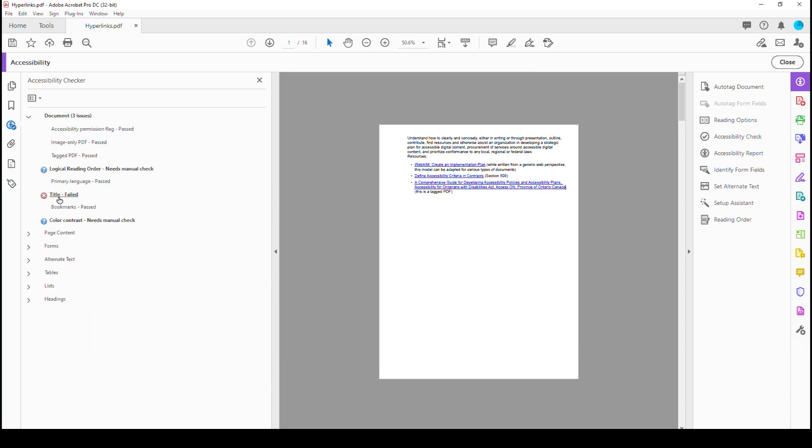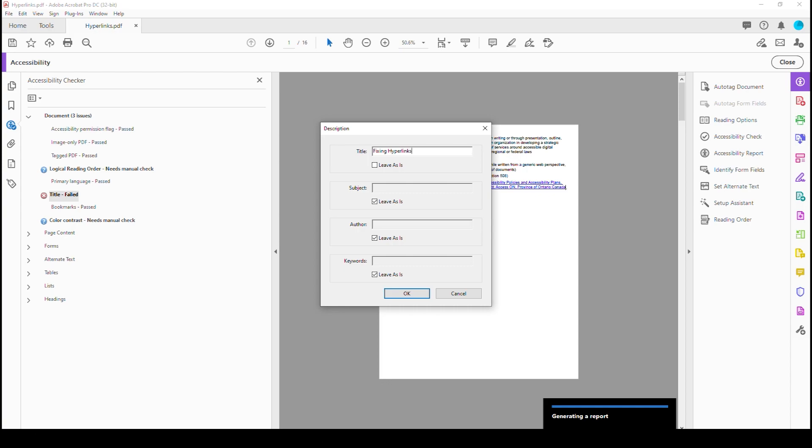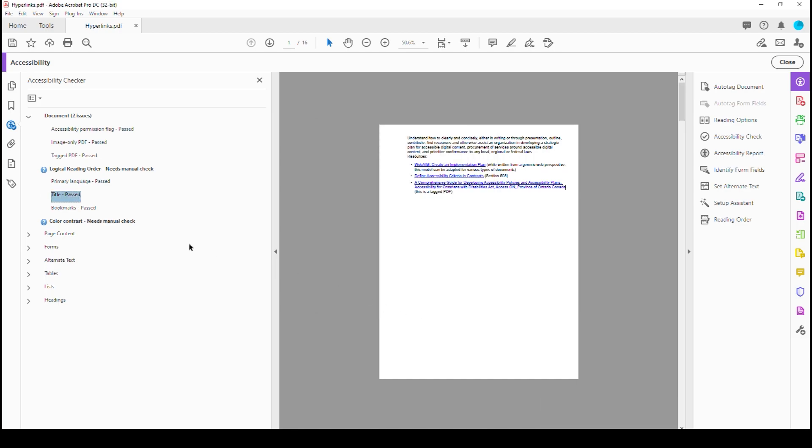If we hit Save and we go back into our document and do an accessibility check and we start checking, we only have a title failed, which we're going to leave this. We're going to just change this. This is going to be Hyperlinks, Fixing Hyperlinks. Can't type today. And then author is me, Dax Castro, ADS. Hit OK. Everything passes. We're good to go. You still have, of course, your manual checks, but that is how you fix multiple line URLs.